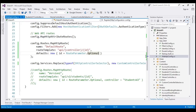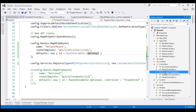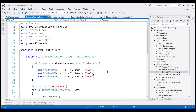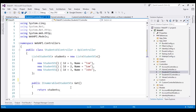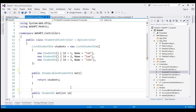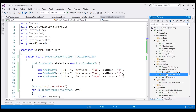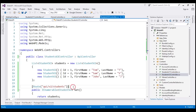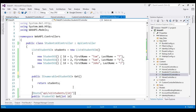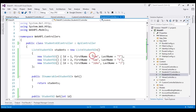The final step is to remove all route attributes from the action methods within the StudentsV1Controller and StudentsV2Controller. Let's do that now in StudentsV1Controller, removing the route attributes, and then do the same in StudentsV2Controller. Those are all the steps required.